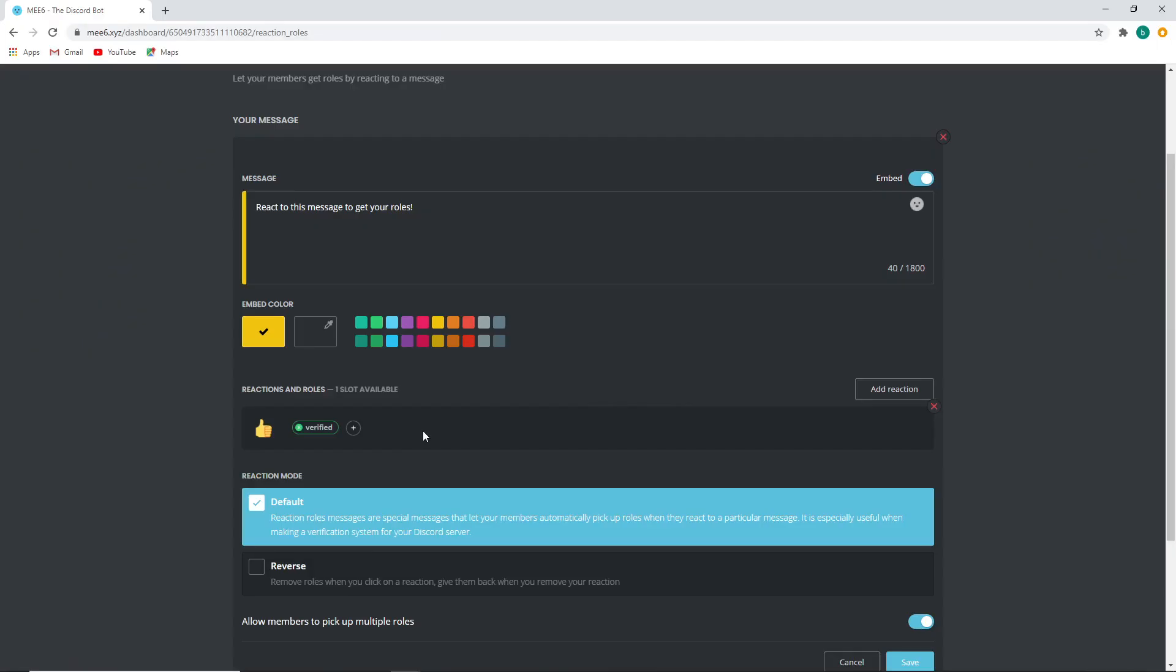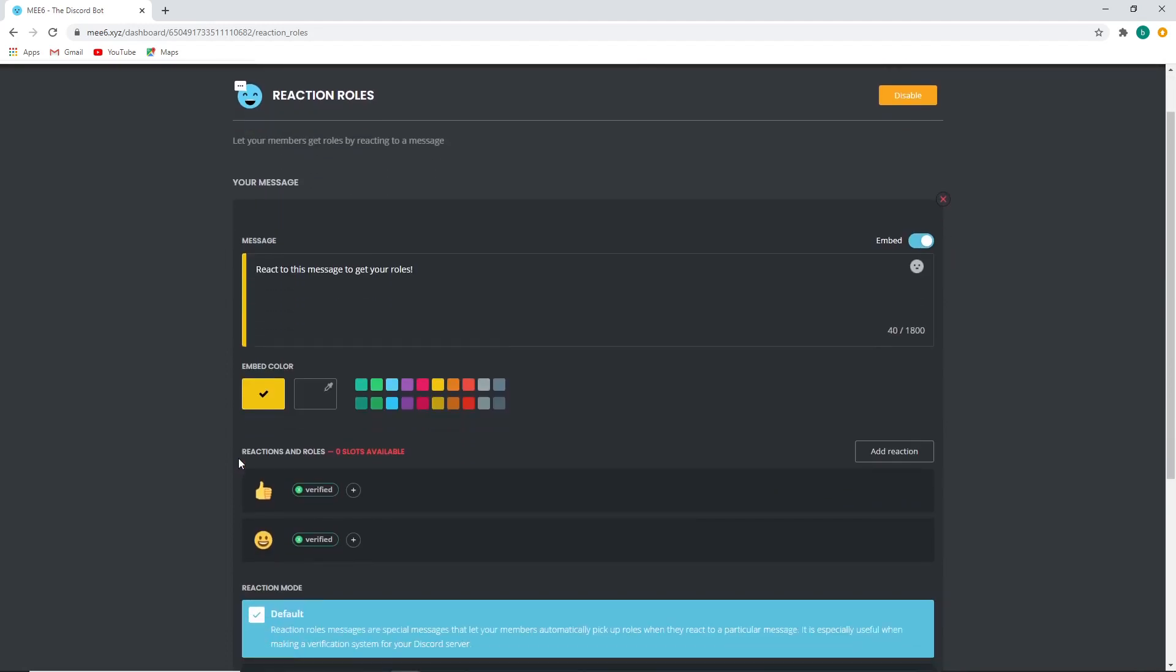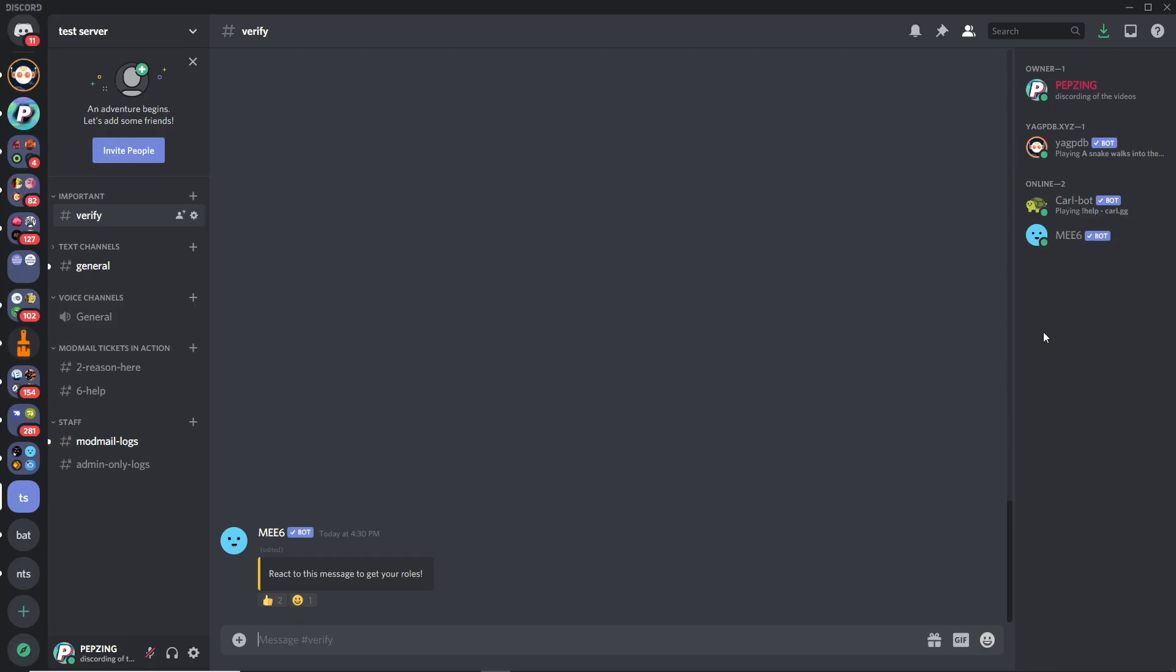Almost forgot to mention guys that you can add to the one single Mi6 reaction role message. Currently the non-premium version of Mi6 only lets you use two slots and two different reactions and reaction roles, but that's still pretty handy if you want to make a verification system.